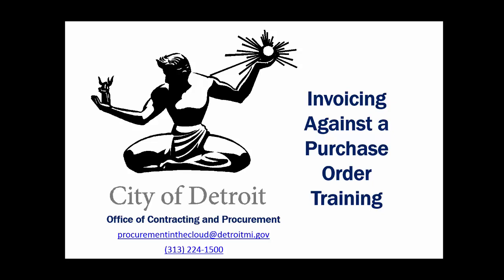Welcome to the City of Detroit Office of Contracting and Procurement Invoicing Against a Purchase Order Training.